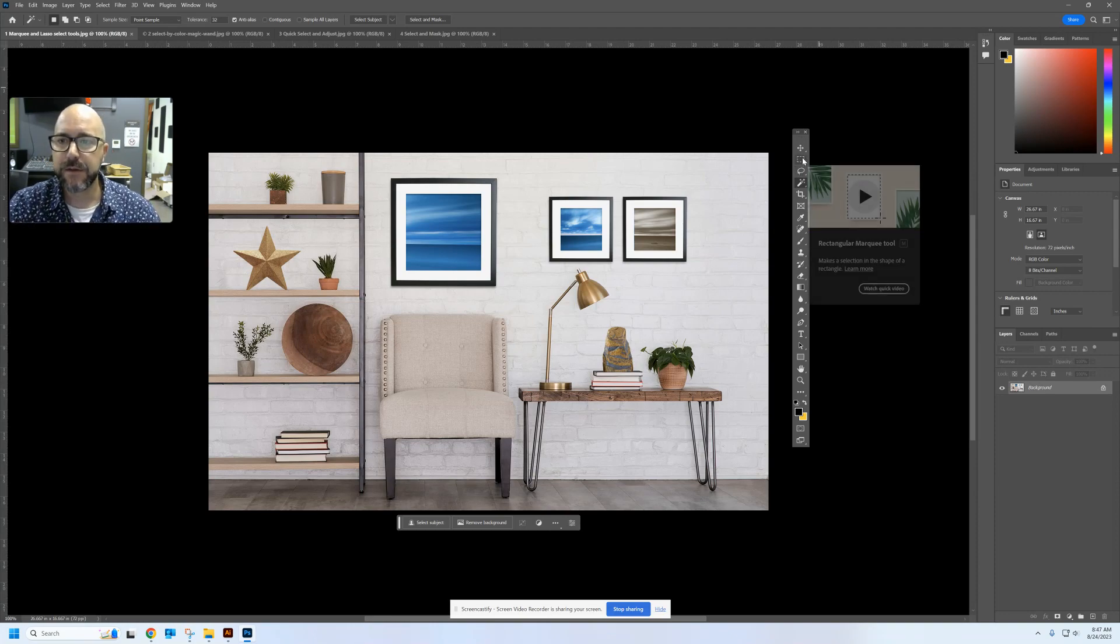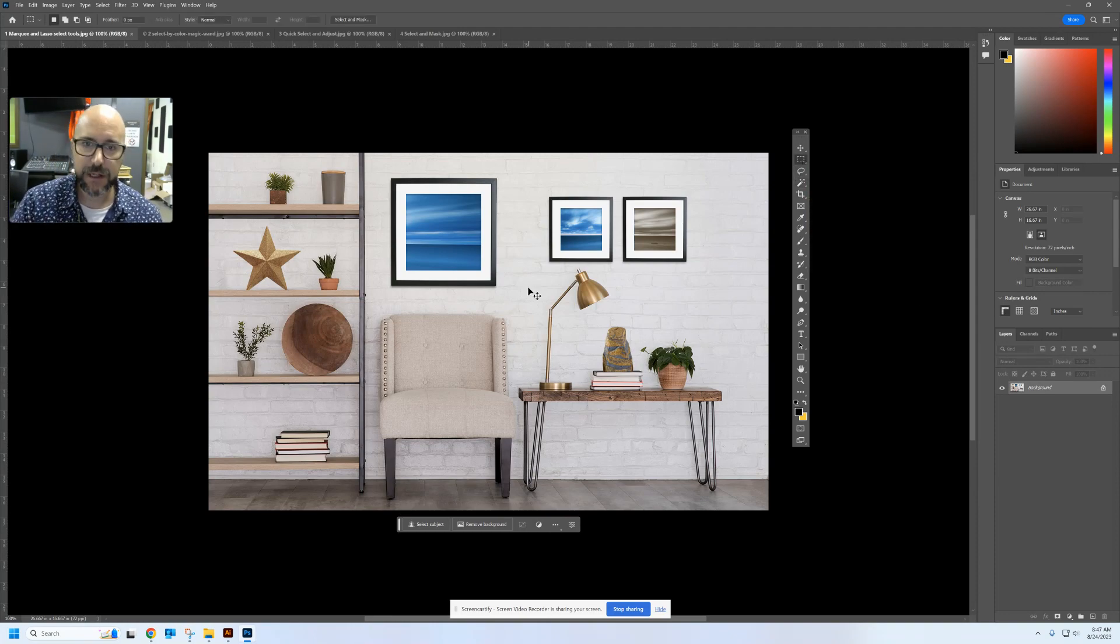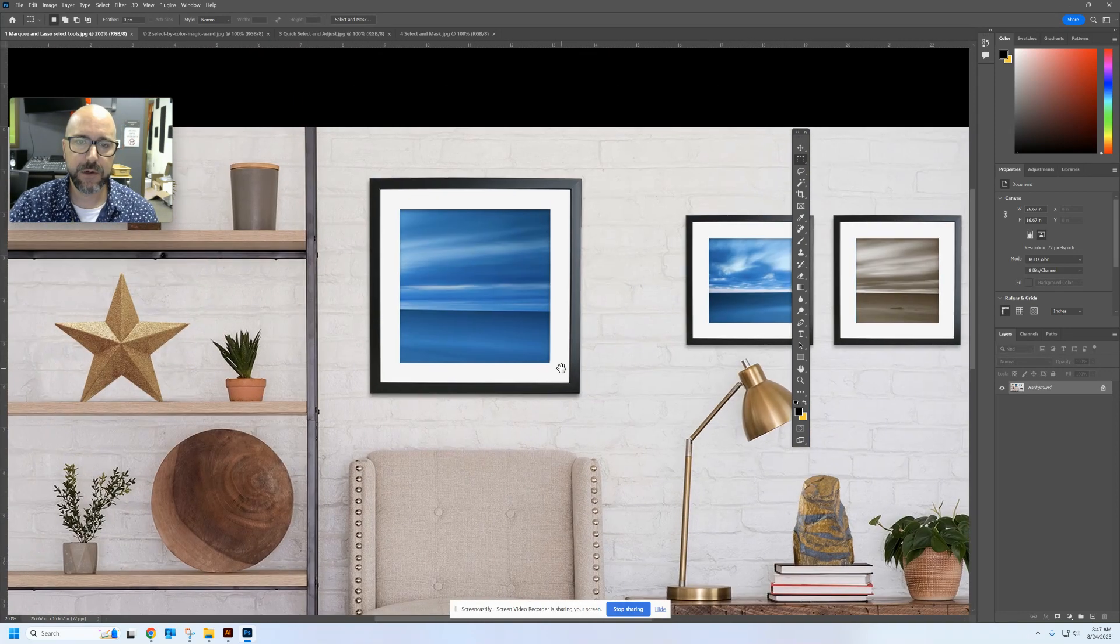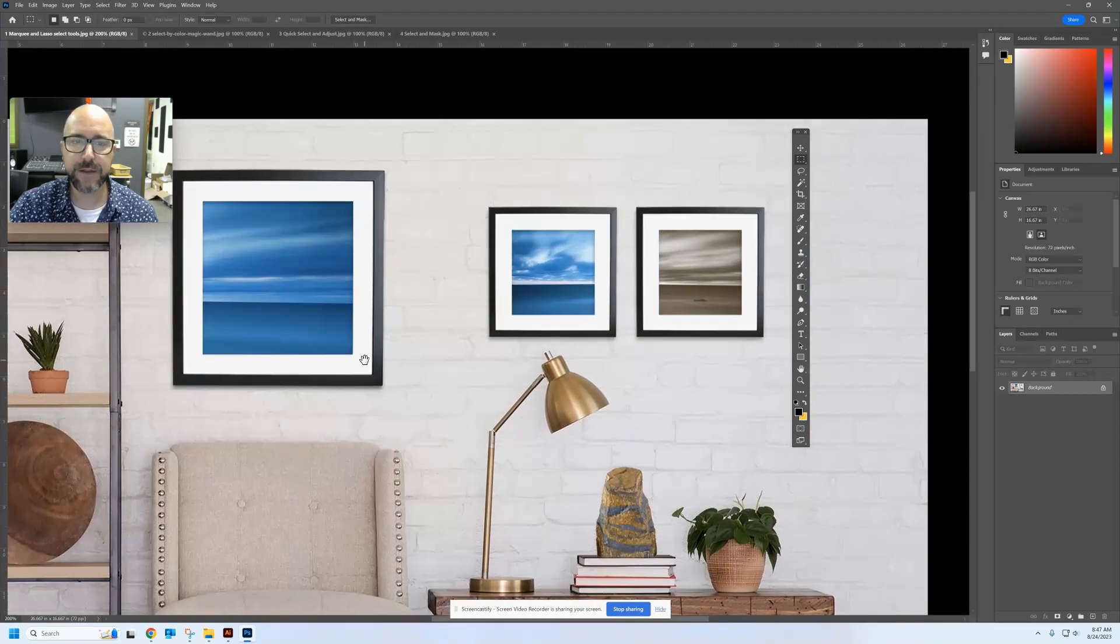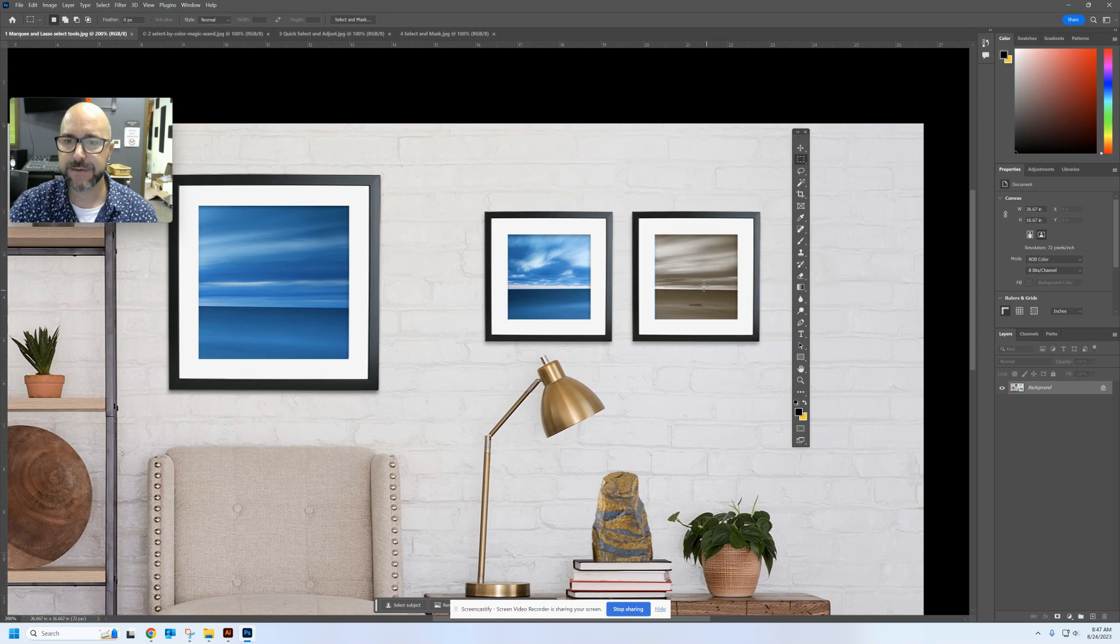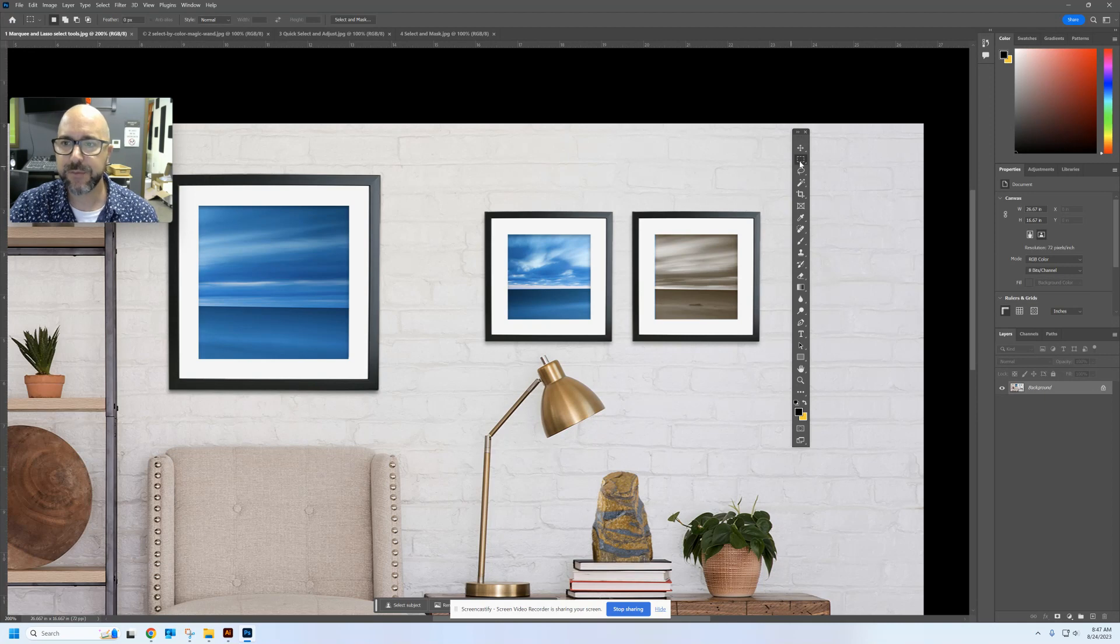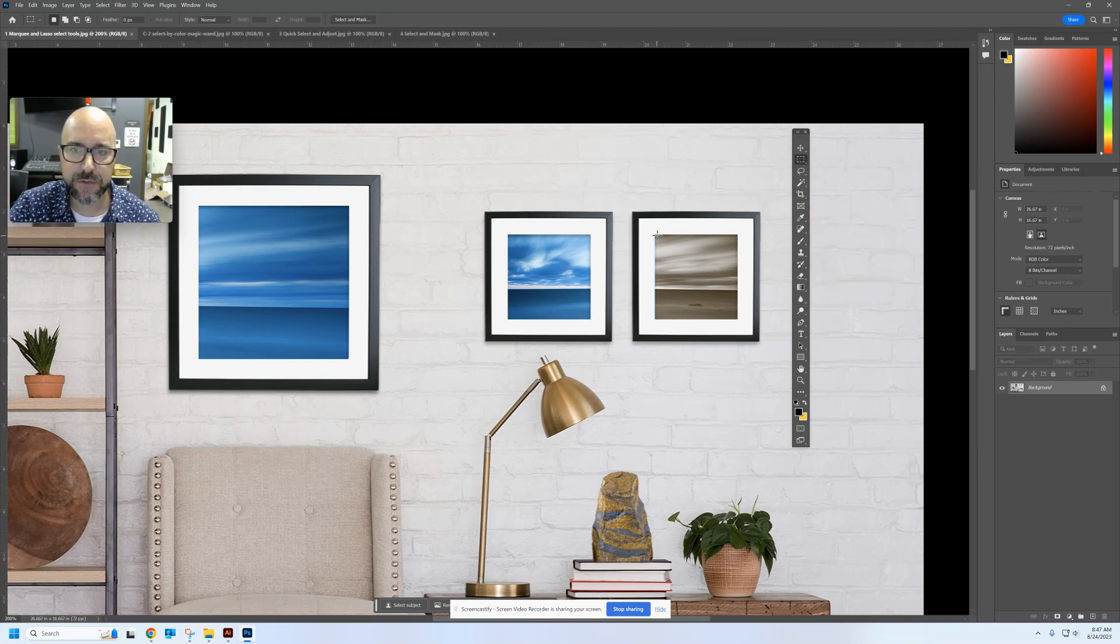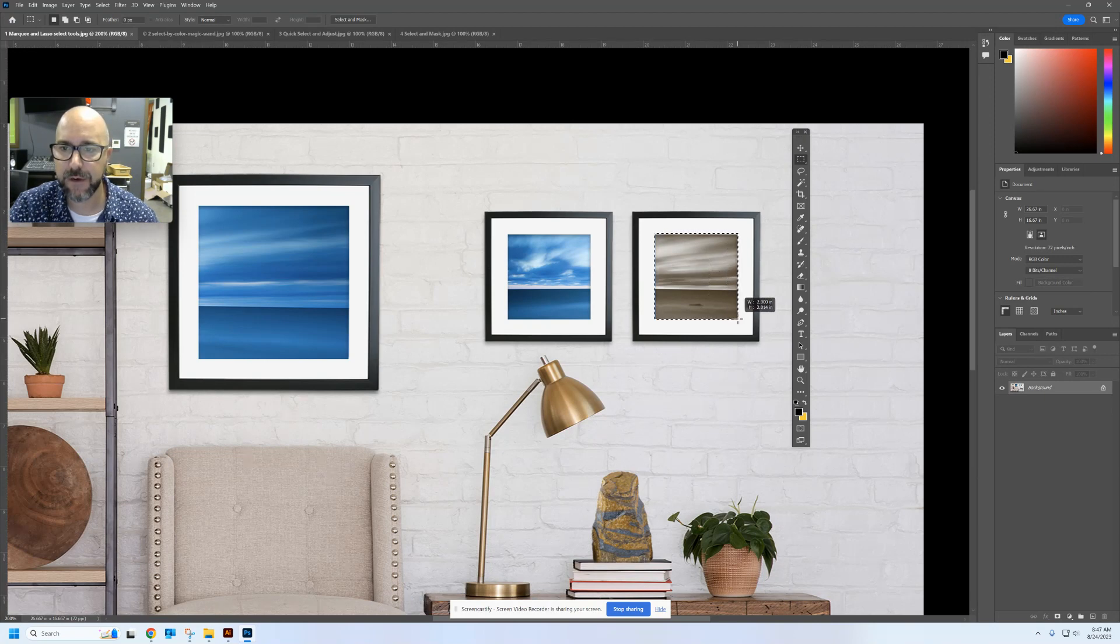So we're going to use these to select different parts of this picture and make some changes to them. One of the first things I want to do is zoom in on this picture that is not like the others. You can see I've got two blue images here and one gray one. And so I want to select all of the pixels within this frame and change their color. The easiest way to do that is going to be with the marquee tool. So I'm going to go ahead and click in here and select only the pixels that are inside that frame.